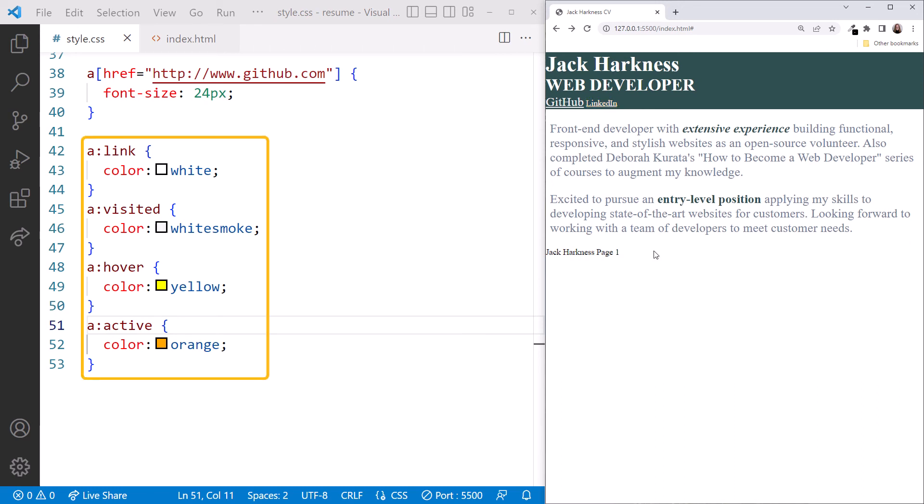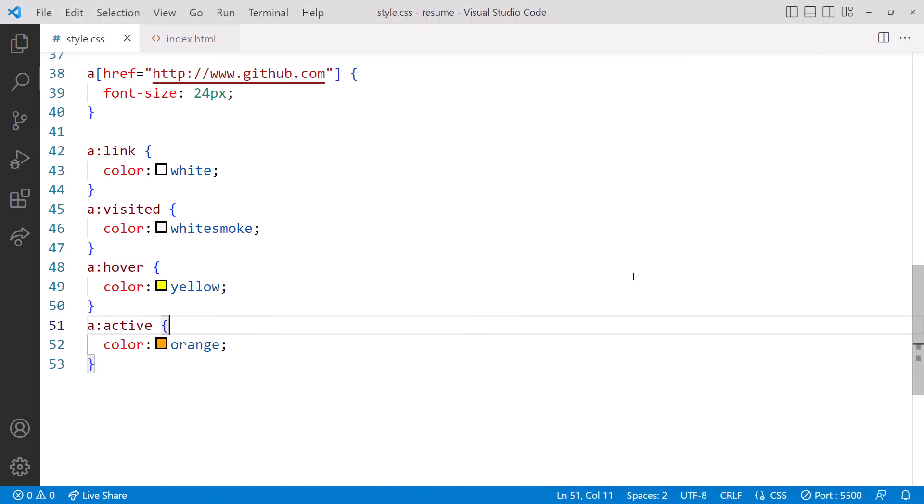Use these states as needed when you style your anchors. Now let's close the browser, and in VS Code, click the port number to stop Live server.